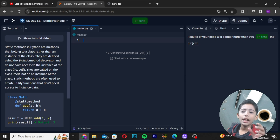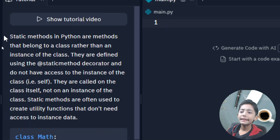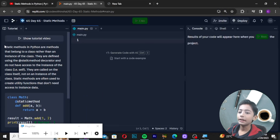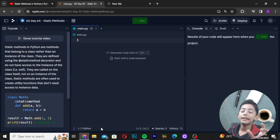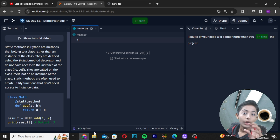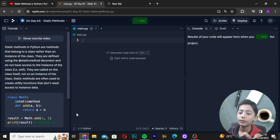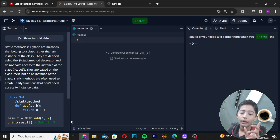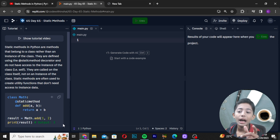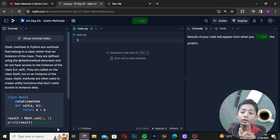Let me tell you what are Static Methods in Python. Static Methods in Python are methods that belong to a class rather than an instance of the class. They are defined using the Static Methods decorator and do not have access to the instance of the class, like self. They are called on the class itself, not on an instance of the class.